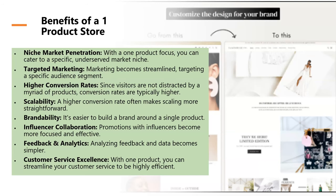The benefits of a one product store include niche market penetration. With a one product store, you can cater to a specific underserved market niche, assuming you find that, of course. You can really target your marketing to a specific audience segment that you've mastered and have a lot of data on. And as you advertise more, whether through organic TikTok, Pinterest, Instagram, YouTube, Facebook, or whatever, you'll get better and better because you're really focused on marketing that one specific product.